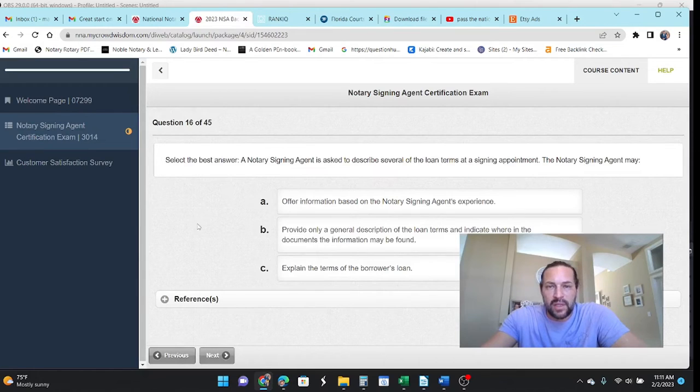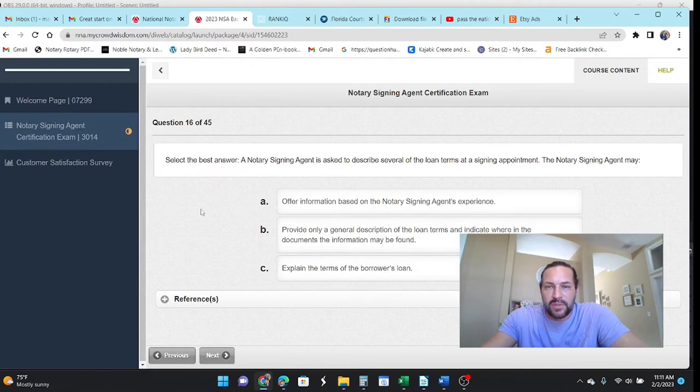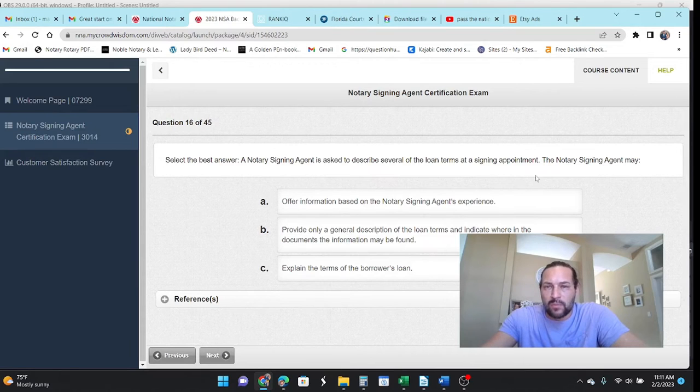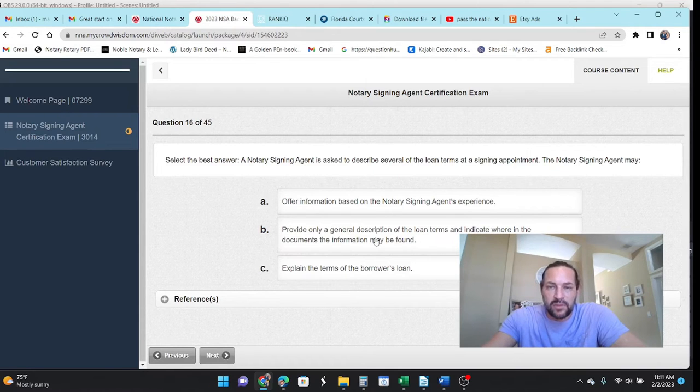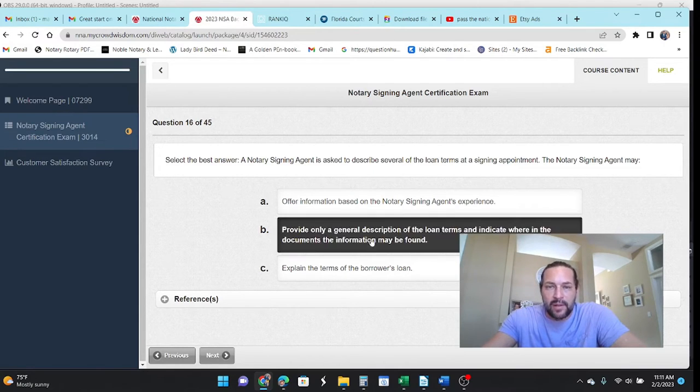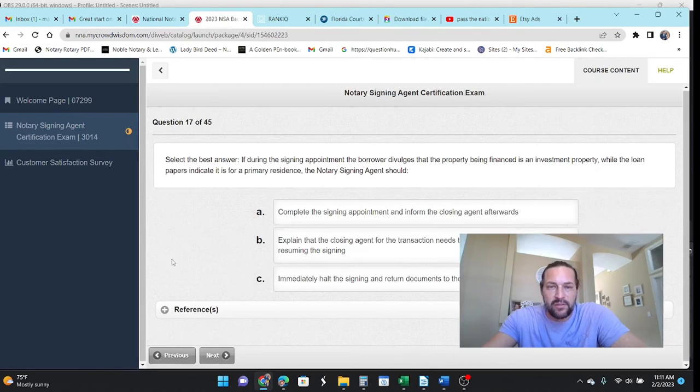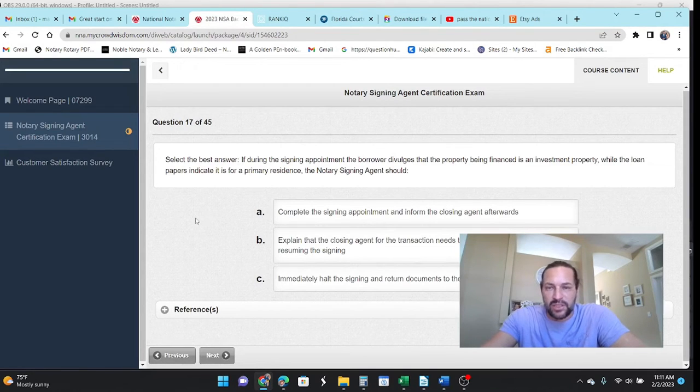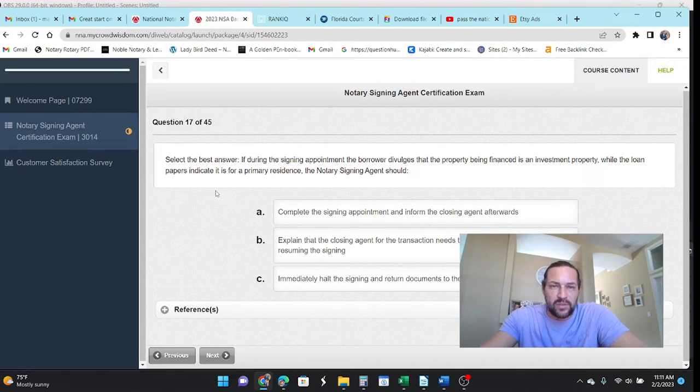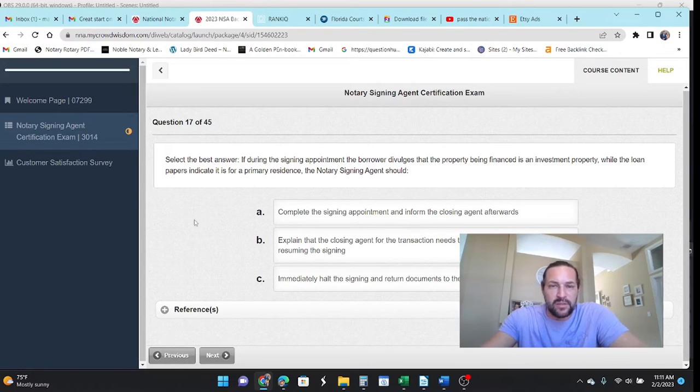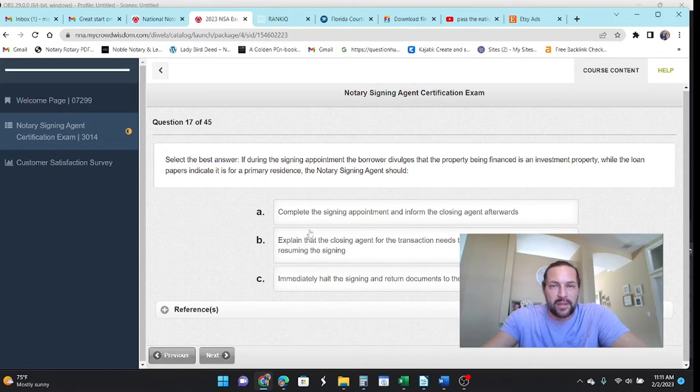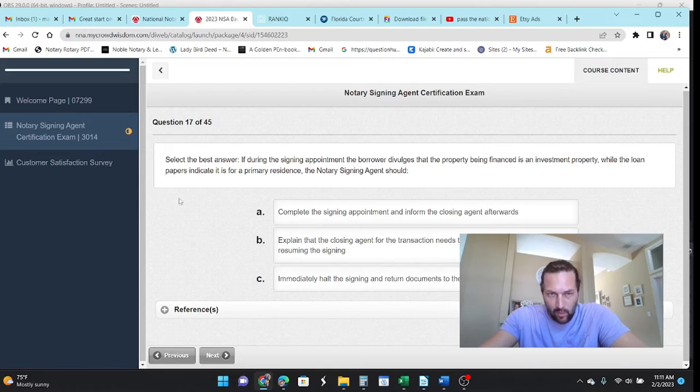The notary signing agent is asked to describe several of the loan terms at the signing appointment. The notary may provide a general description of what they are. And if you haven't seen one of our previous videos, I do have a general description. I call it a cheat sheet that kind of gives you the general description of what those documents are. And obviously, if you've gone through the NNA's course, then you'll have a breakdown of what they are and where they are in a package.